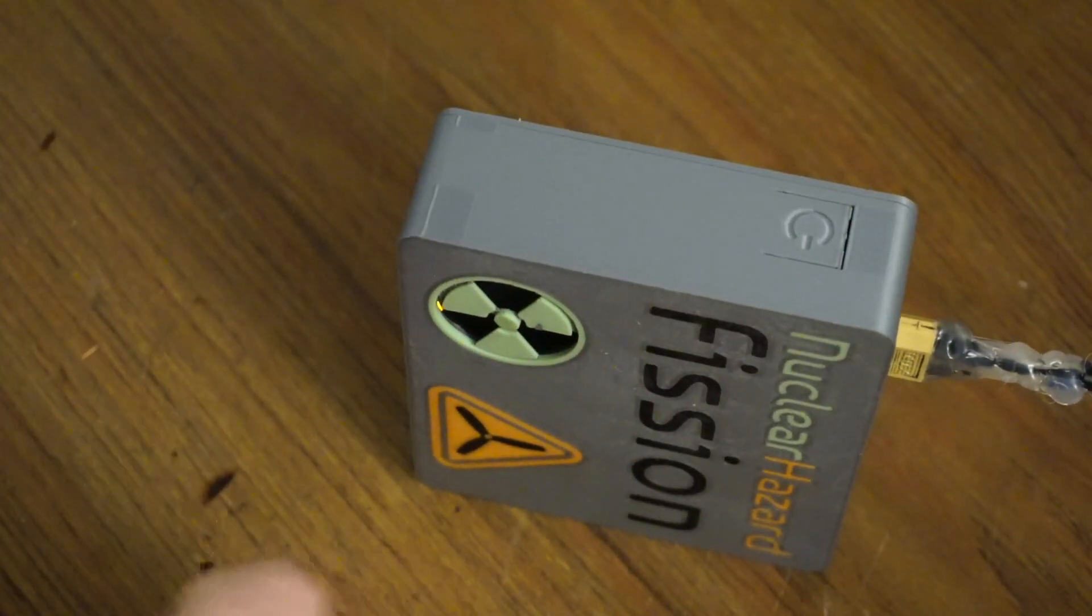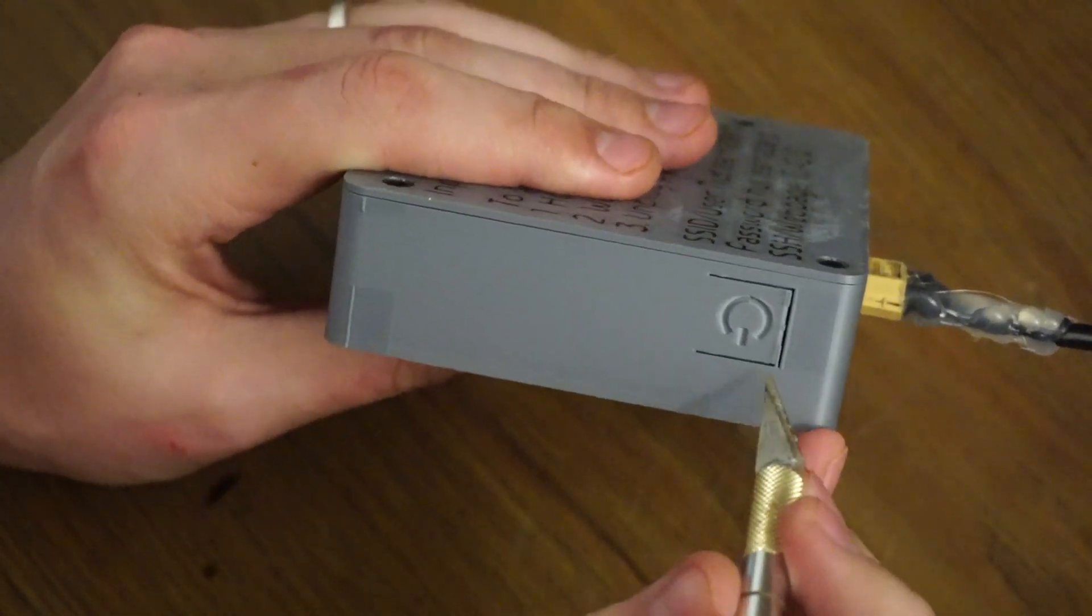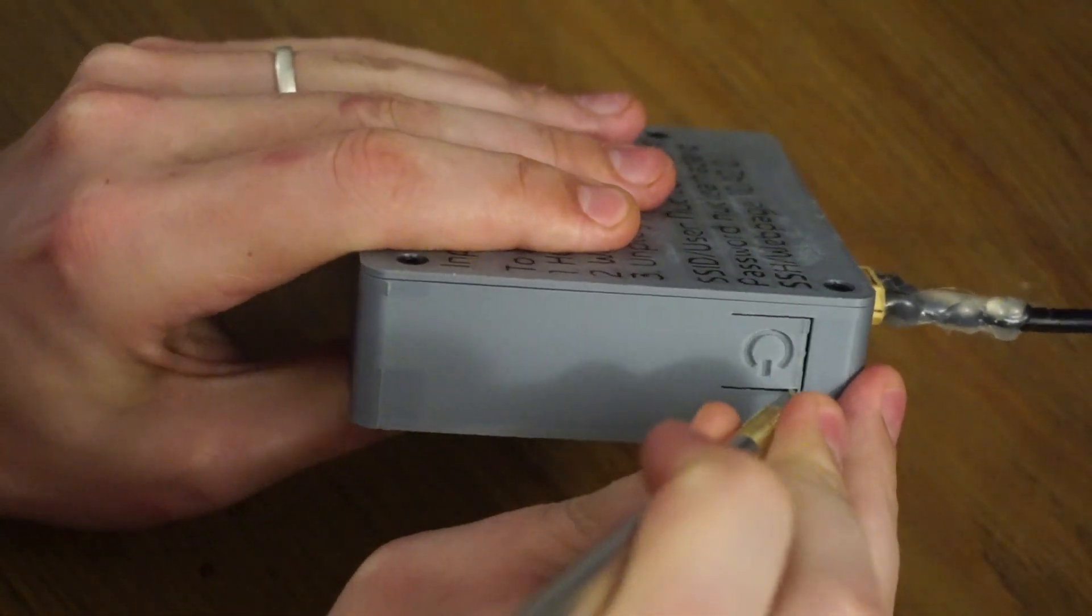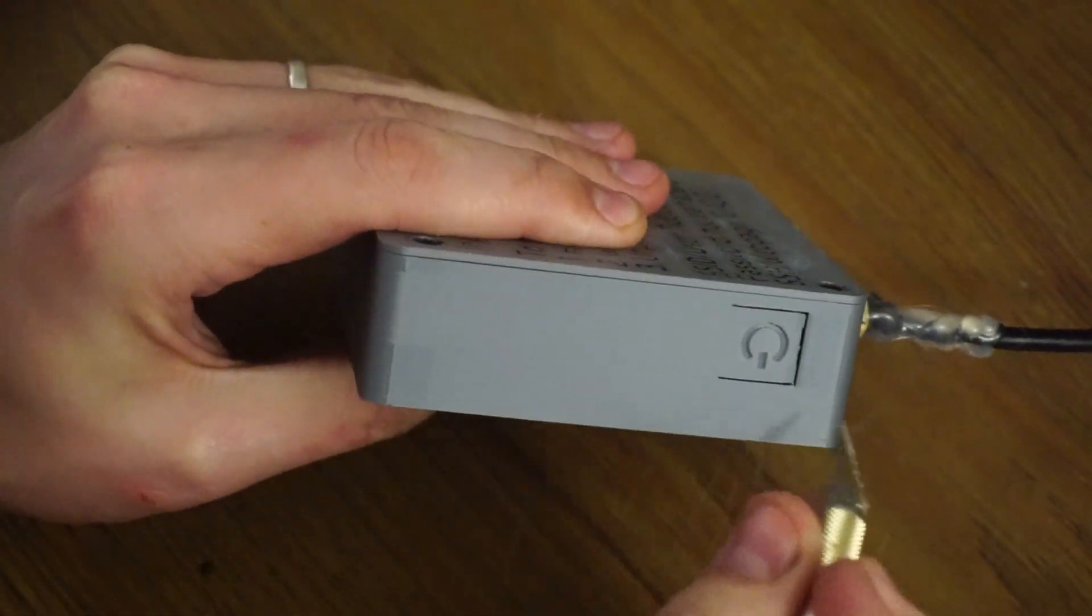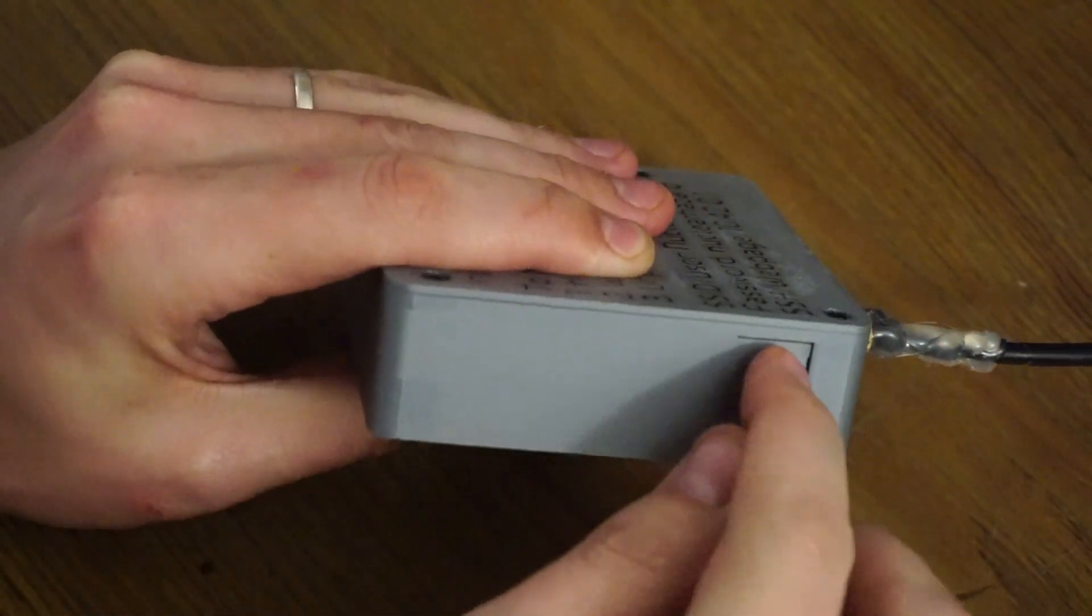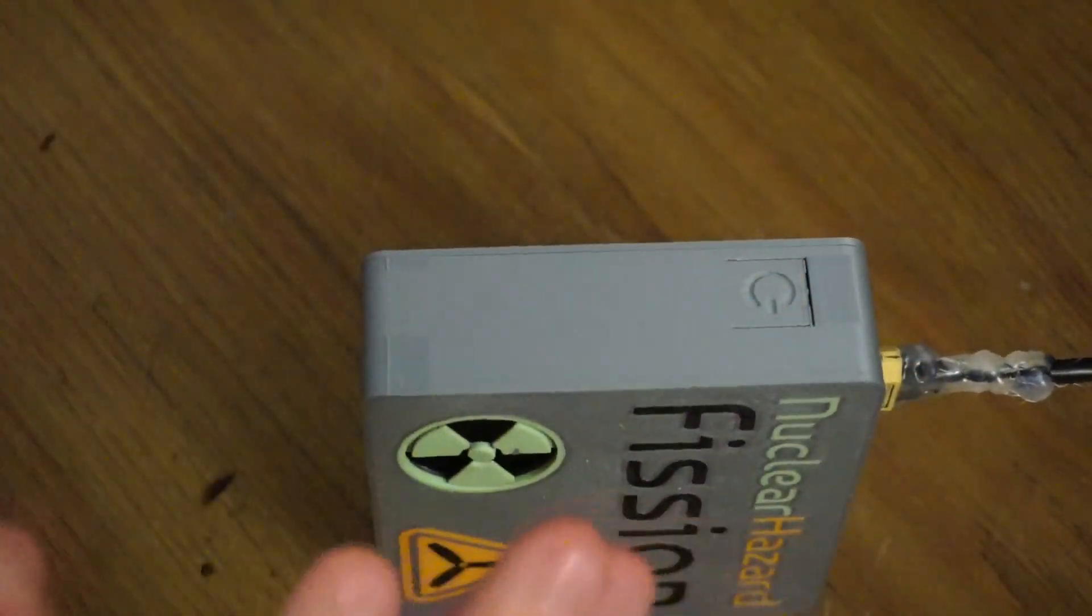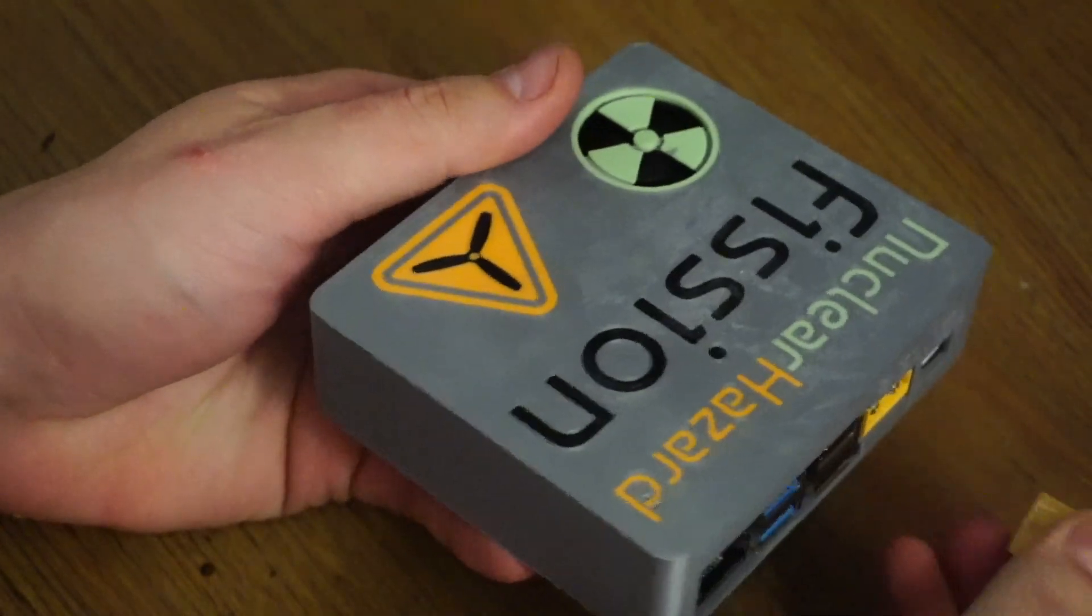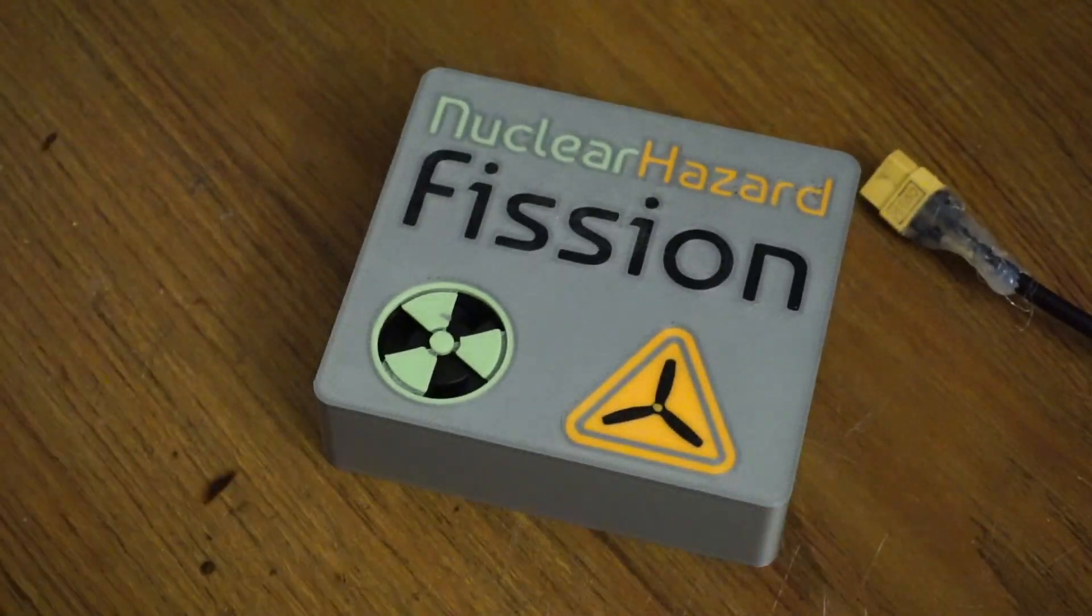Oh yeah, one last thing I forgot. There's a little tab here to hold the power button while it's printing. Just go ahead with a knife and cut that off. Once you do that, the button should be nice and clicky. And there you have it.